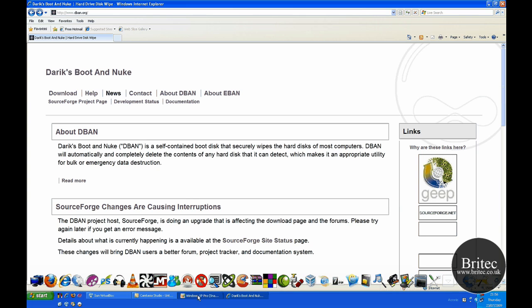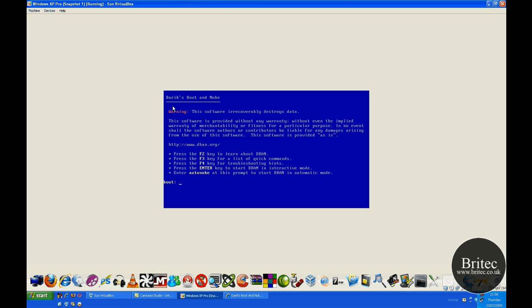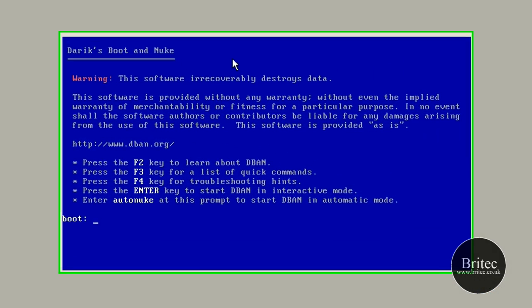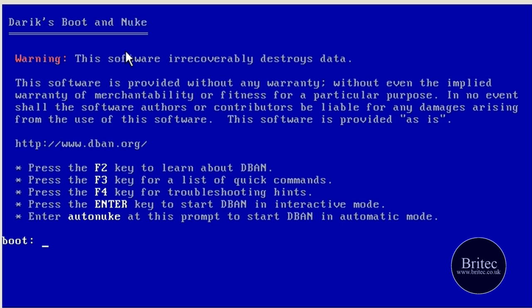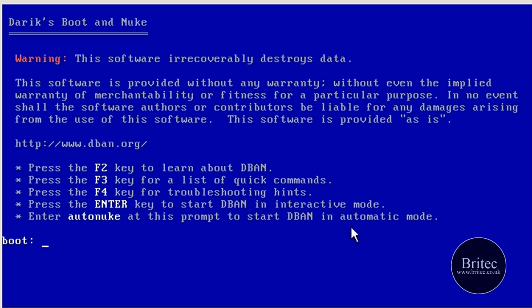So let's have a little look at the program. Basically you'd have to boot up the operating system to boot to CD and it will boot to Darek's Boot and Nuke. Now it's not going to start wiping the system as soon as the CD starts unless you type AutoNuke. If you type this in the command line here it will start the process running.